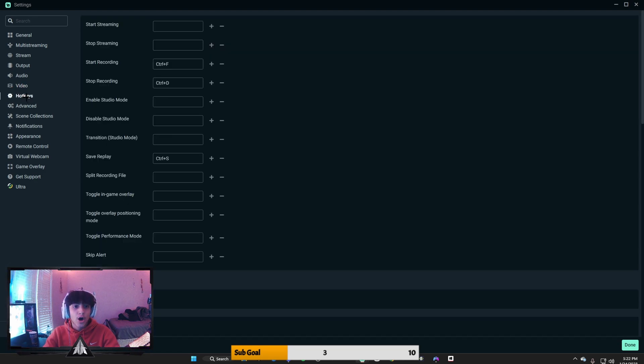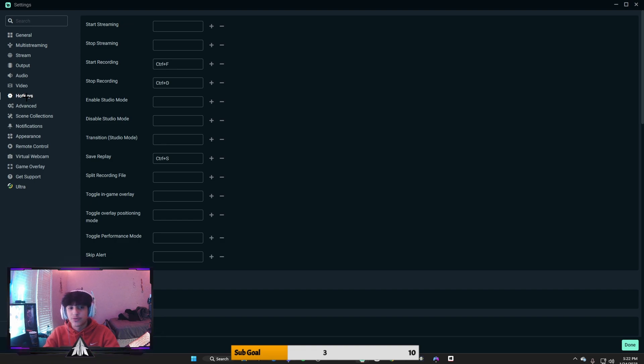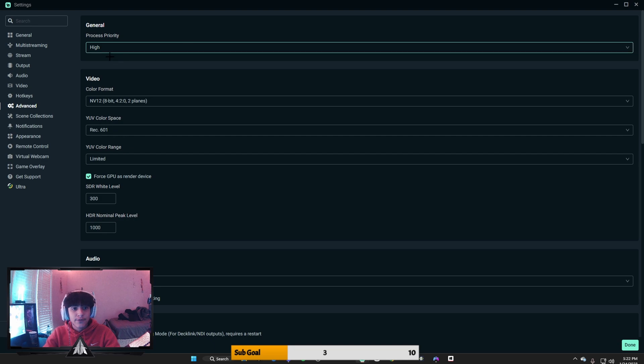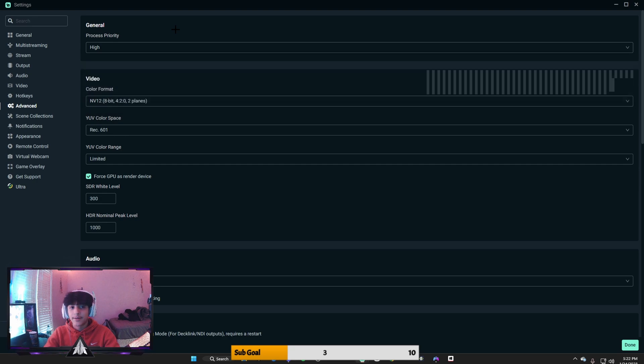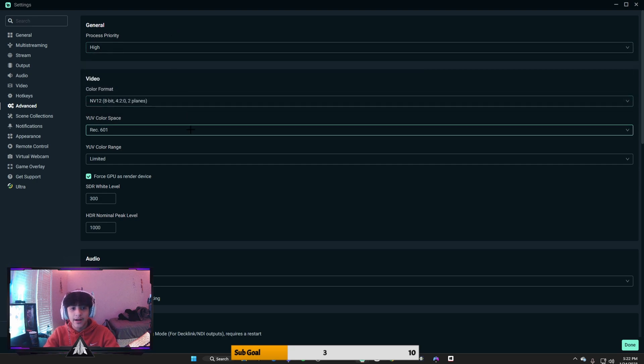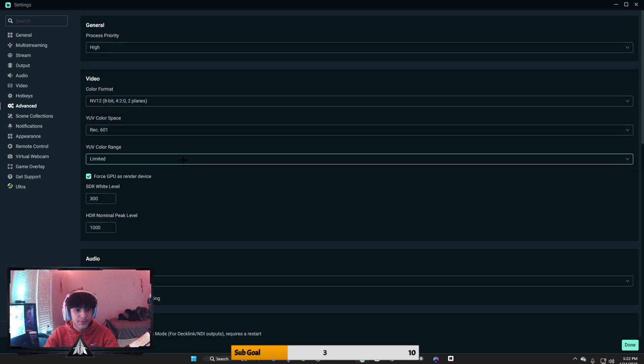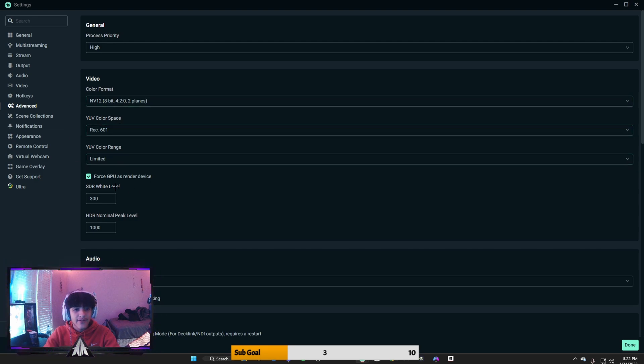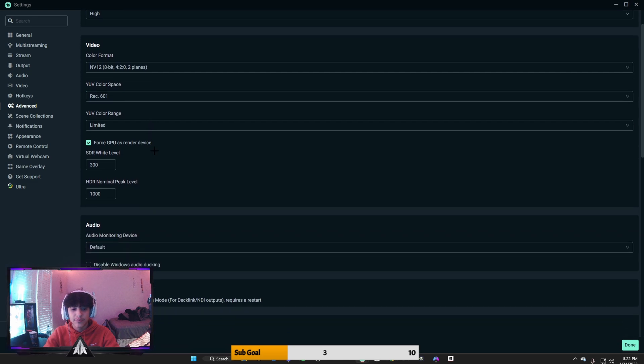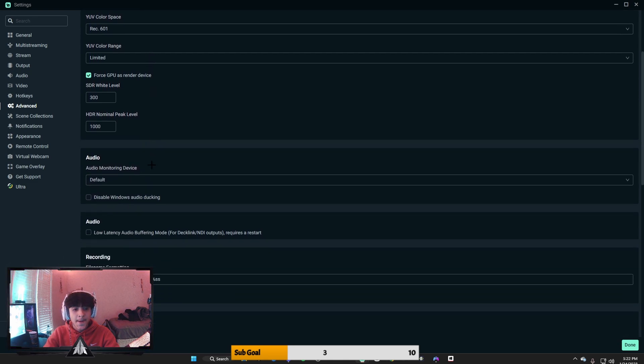Hotkeys, I don't really use hotkeys personally. I just open up Streamlabs and start my stream. For advanced, process priority, always high. I completely recommend high, 100%. Video format, this is what I have. I don't really work with video format that much, I don't pay attention to it.